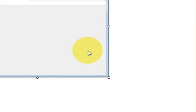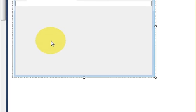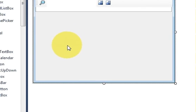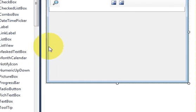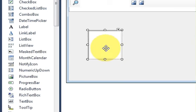Hello guys, welcome once again. In this video I will show you how to use FontDialog with your C# application. FontDialog can be used for changing the font in your TextBox or in your RichTextBox. So let's see how it works. First of all, drag and drop a RichTextBox into your form.